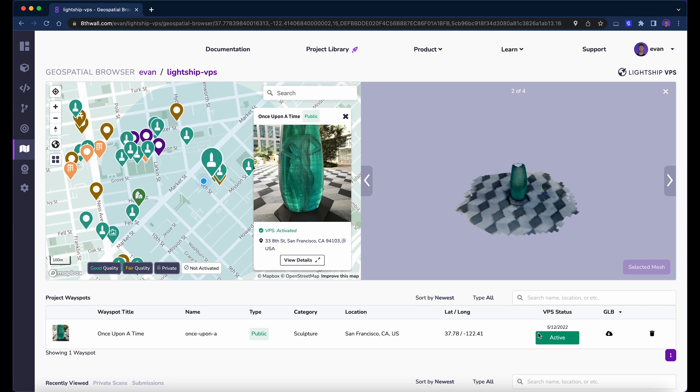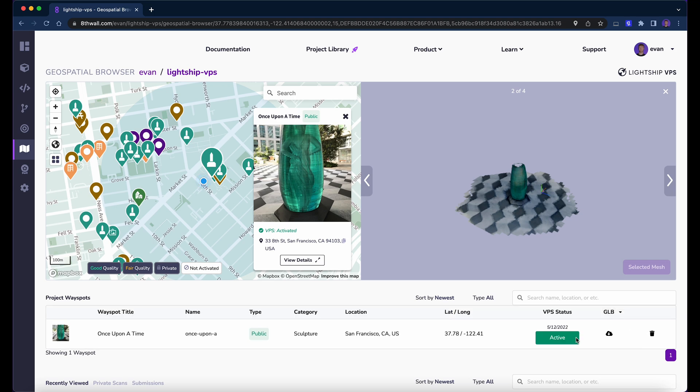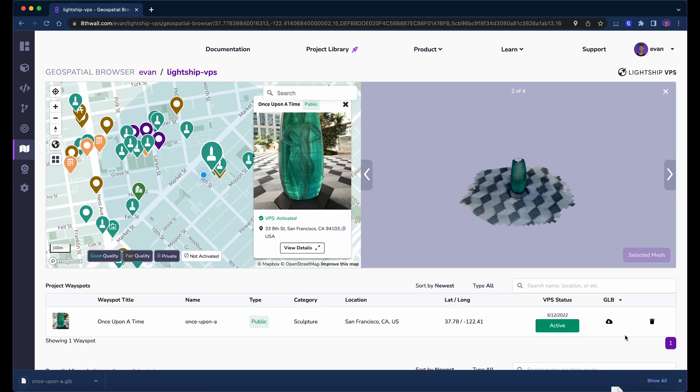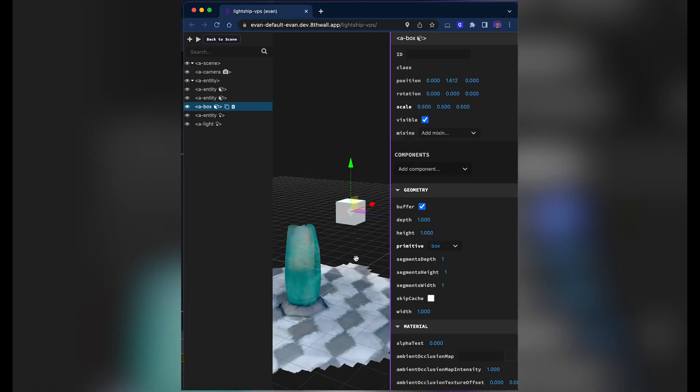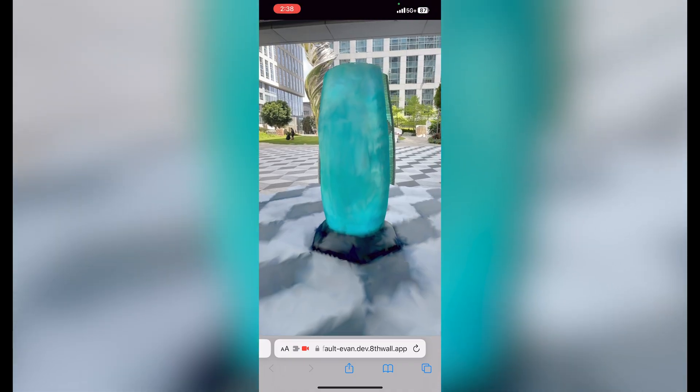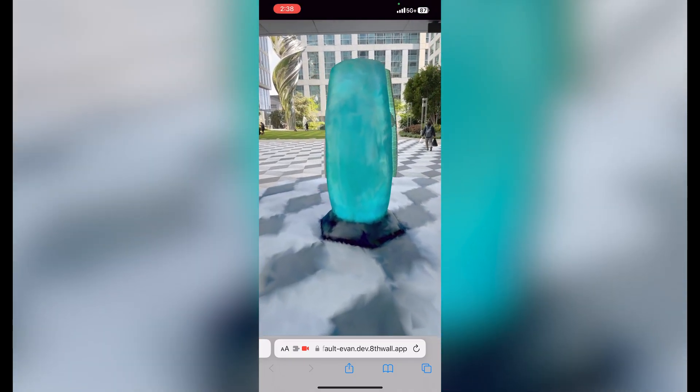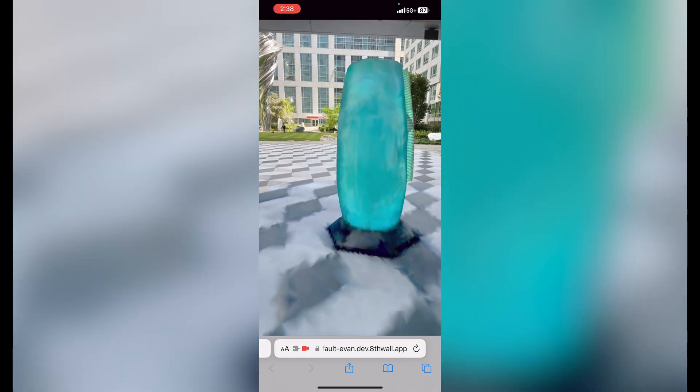The next step is to download our selected mesh as a GLB model. Let's change export settings to Low Poly No Texture to optimize for performance. This mesh will act as the occluder and the shadow material in our AR experience. We can also use it for desktop development or to visualize localization. Now that we've selected a location, added a wayspot mesh to our project, and have our model ready, we can begin building our AR experience.